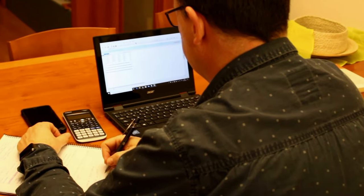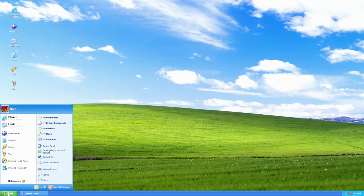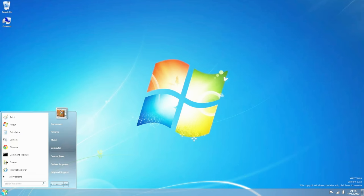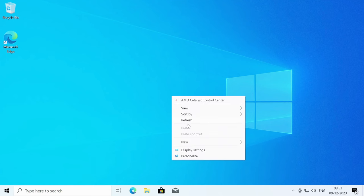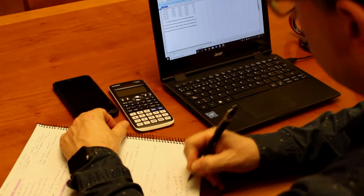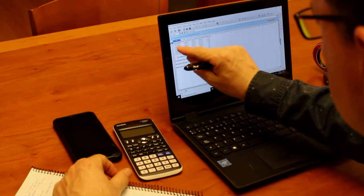As someone who has spent years navigating the digital landscape with a long lineup of Windows operating systems, namely Windows XP, followed by Windows 7 and Windows 10, it's very hard not to reminisce about the familiarity and reliability they offered.